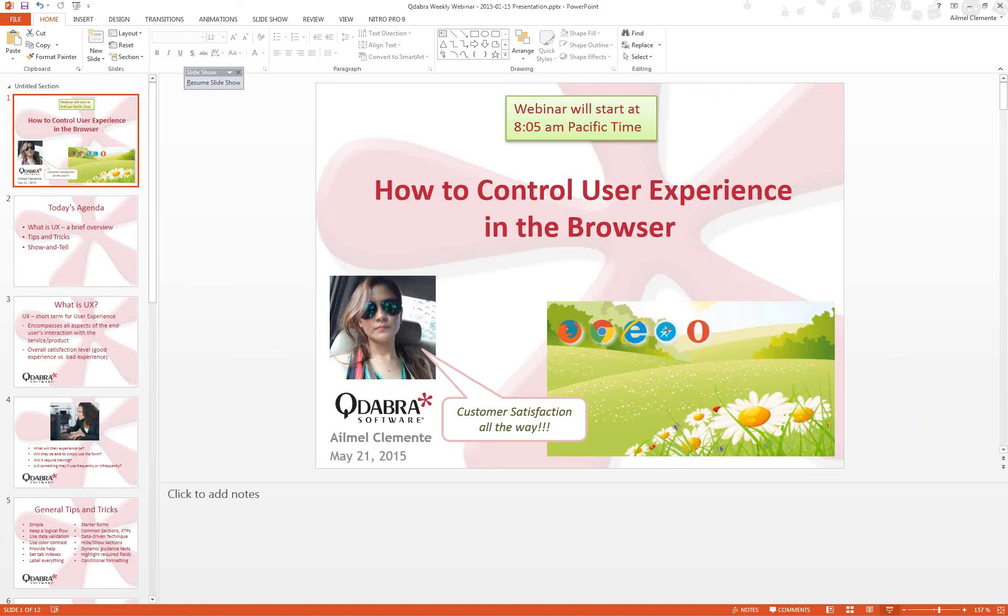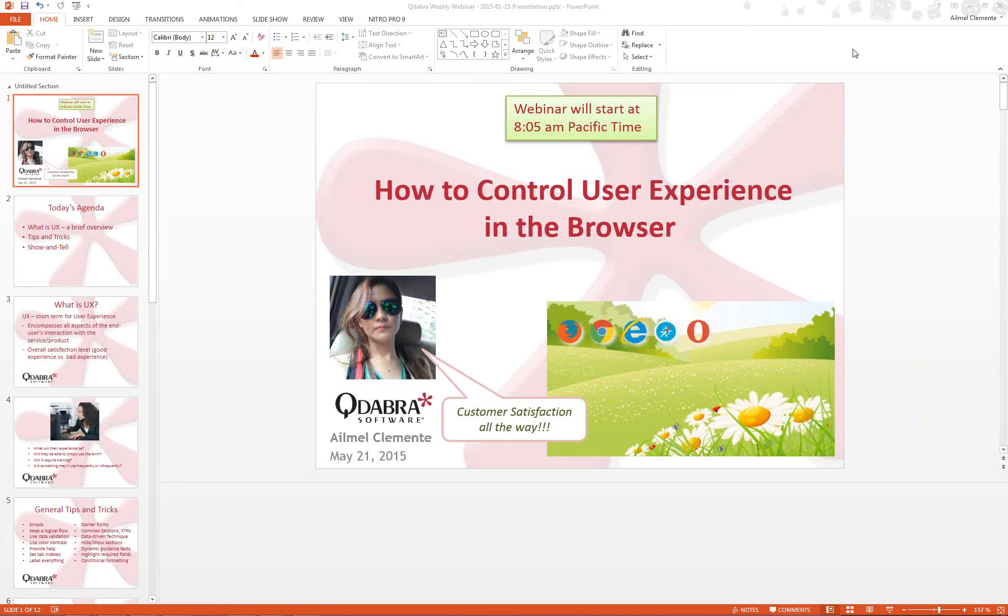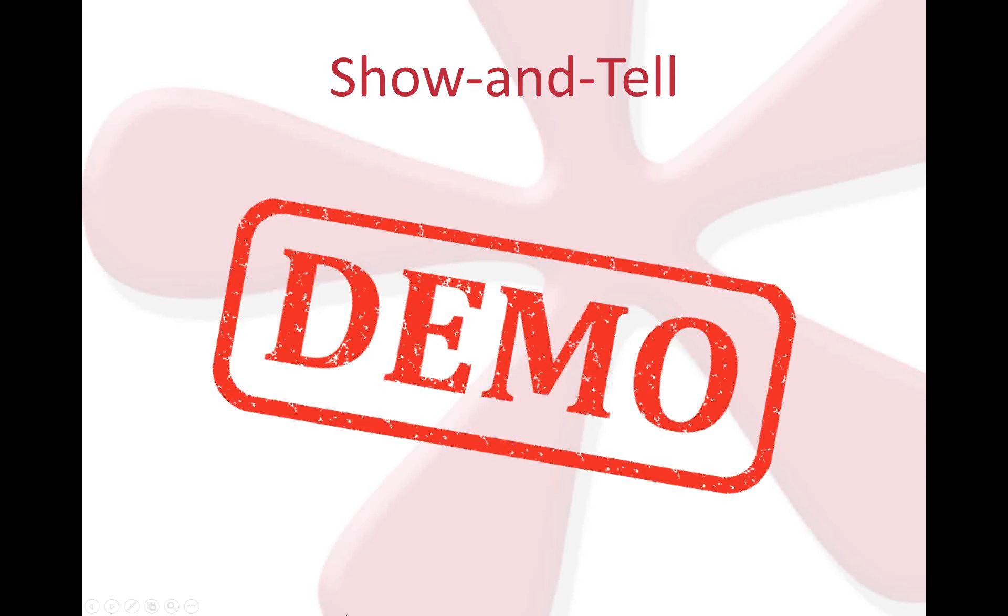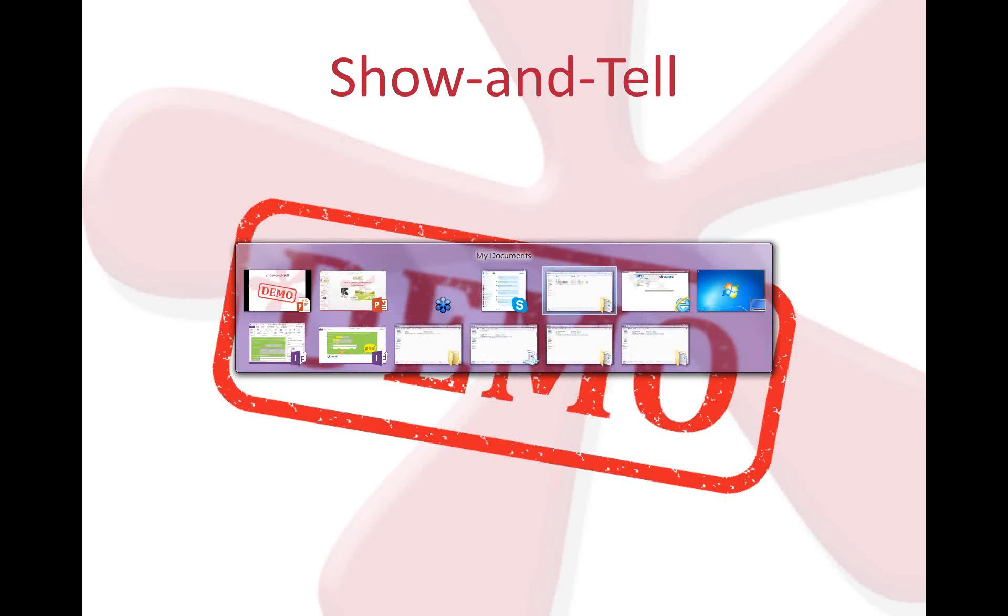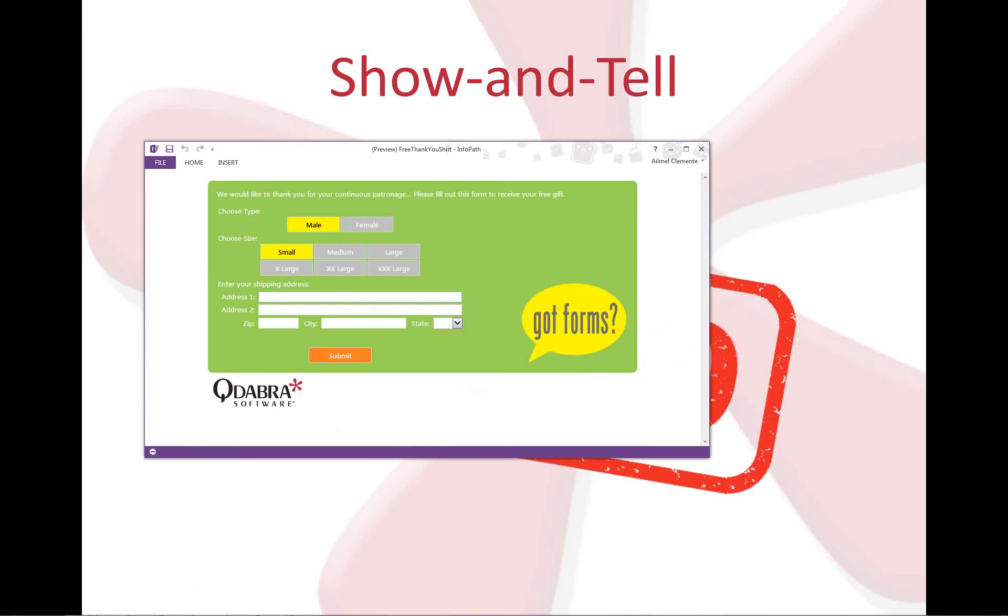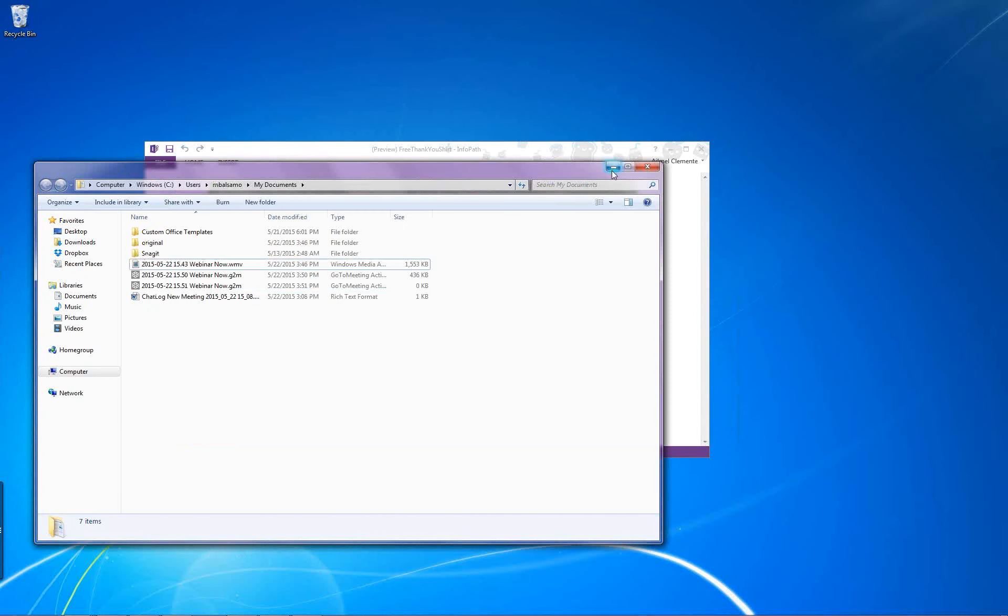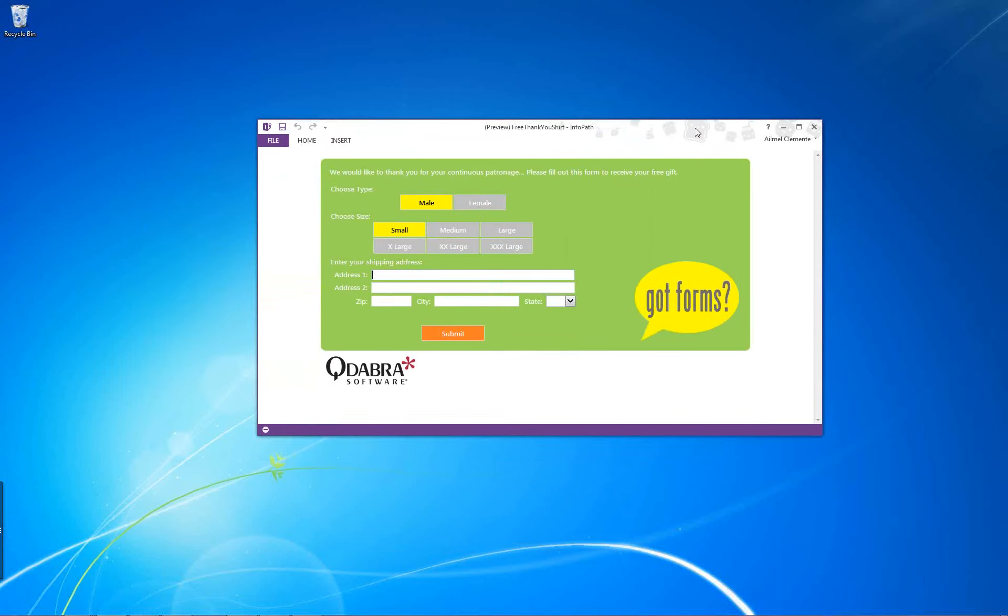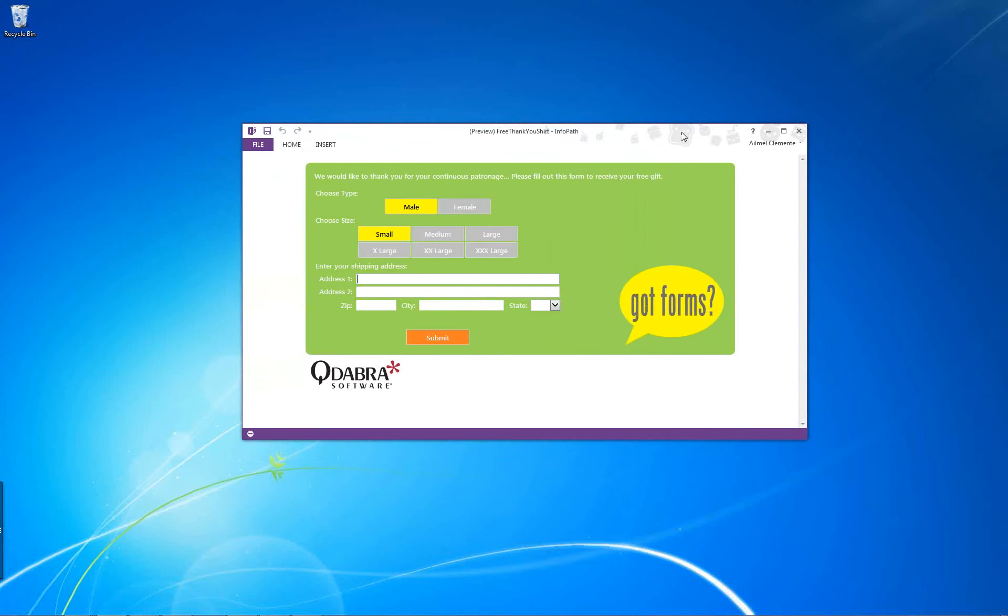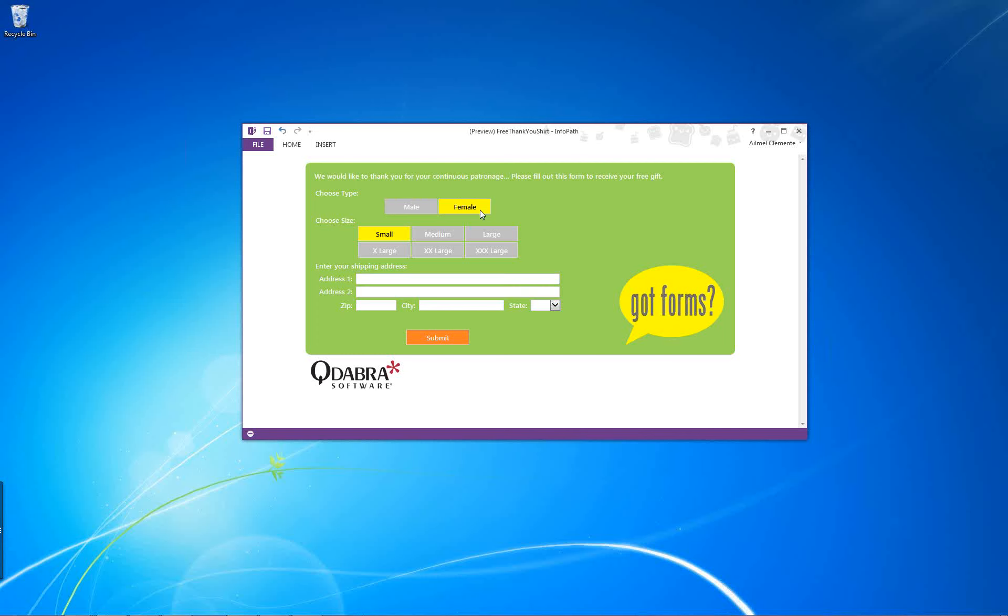I know we're talking about browser forms, but I can't get my toolbar to show. I want to show you this form in the filler. I know we're talking about browser forms, but this is a very simple InfoPath filler form I can't resist showing you. This is an email form. Our goal is to send this to our customers, our loyal customers, because we were giving out free T-shirts. We basically wanted to get their information: what size, what gender. We have different sizes for male and female.